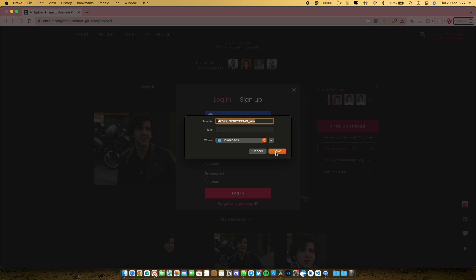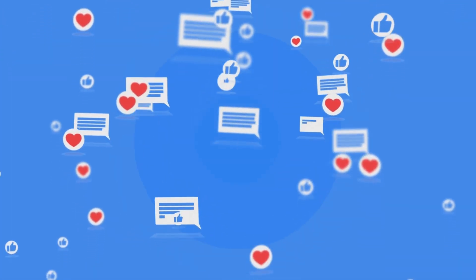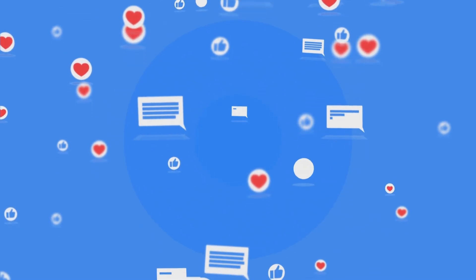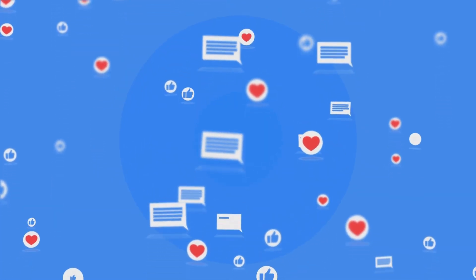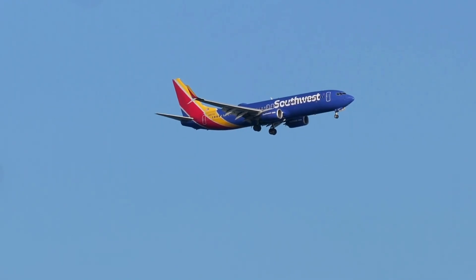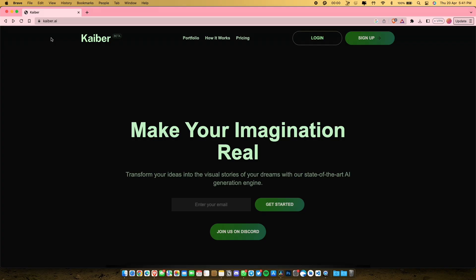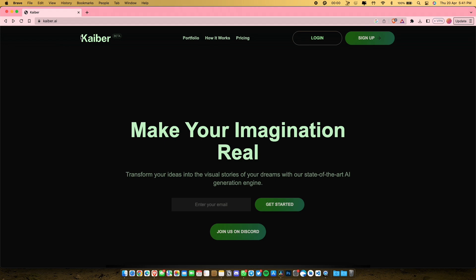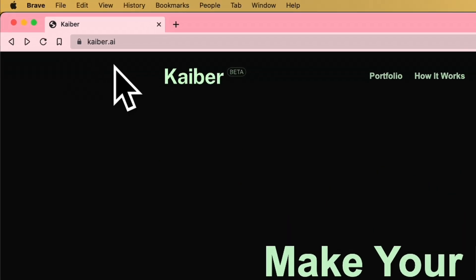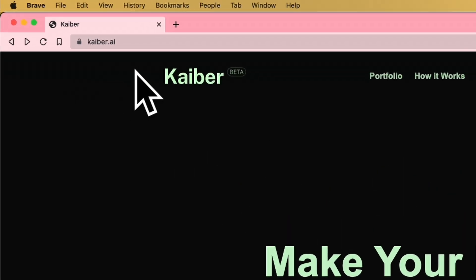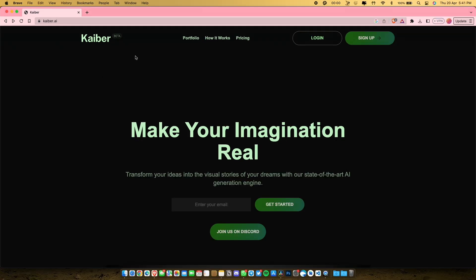Once you are satisfied with the output, just click on download. And here is the result from this website. I'll be waiting for the ratings in the comments section down below. Now it's time to head on to our fourth tool for today. The name of this amazing tool is Kaiber AI. This is the best tool available right now in my opinion.